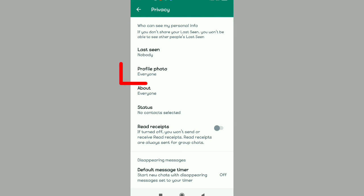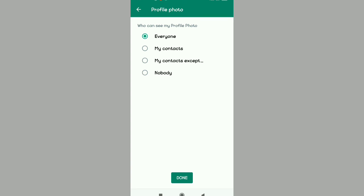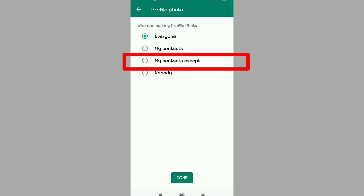When you tap on Privacy, you're going to see the option of Profile Photo. What you have to do is tap on the Profile Photo option, and then you're going to see the option of 'My contacts except.' The contacts that are going to see your profile picture are the ones that will be unchecked.